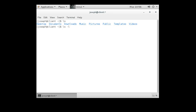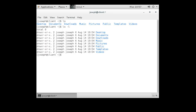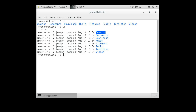If I type ls -l, I can get this list of directories in a list format. You can see it lists information about each of these subdirectories. I have Desktop, which is things that appear on my desktop, and I have Documents, Downloads, Music, Pictures, Public, Templates, and Videos.